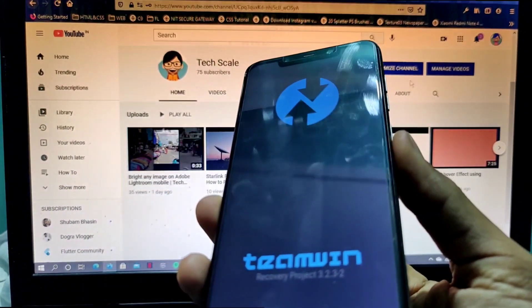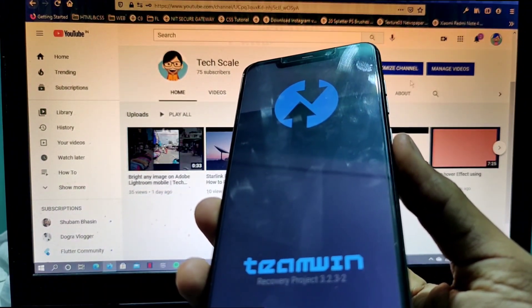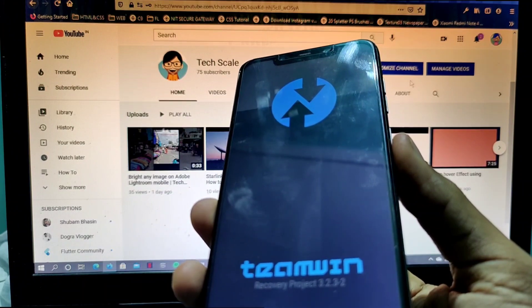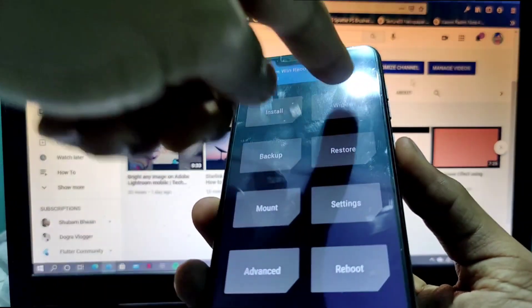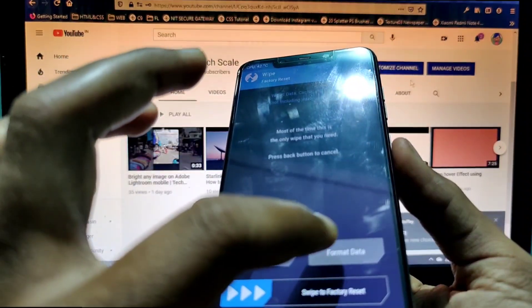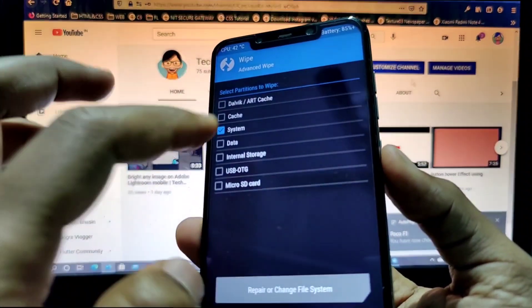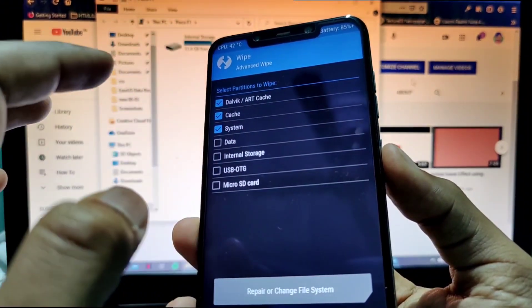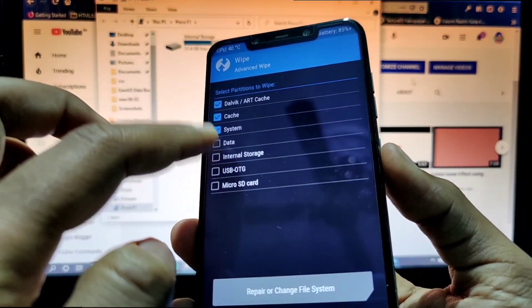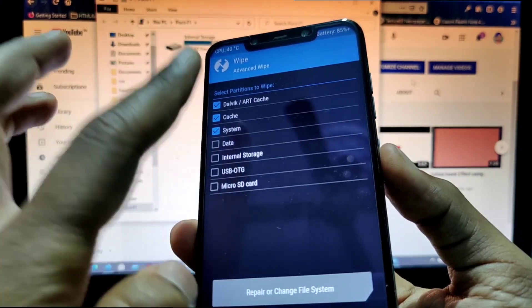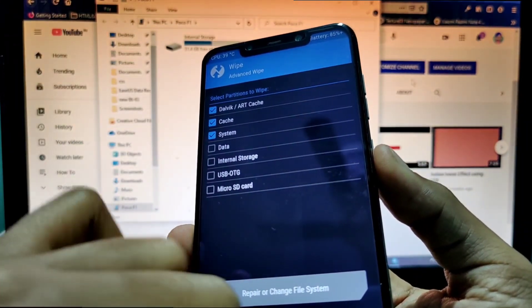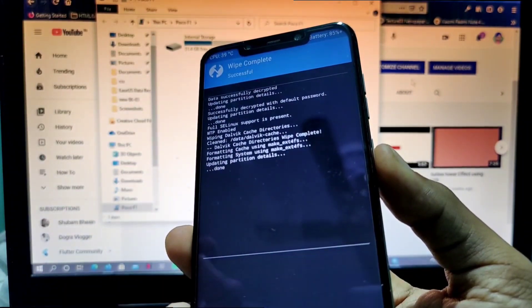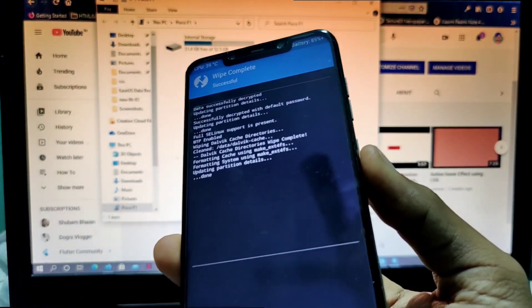When you reach here, what you have to do is let it get opened. So we go to Wipe, we go to Advanced Wipe, and we just wipe off the System, Cache, and Dalvik. Don't wipe your internal storage, don't wipe your data, just wipe these three options. And swipe to wipe.